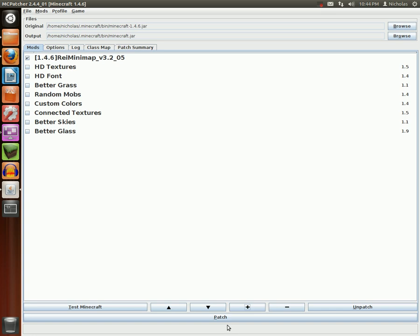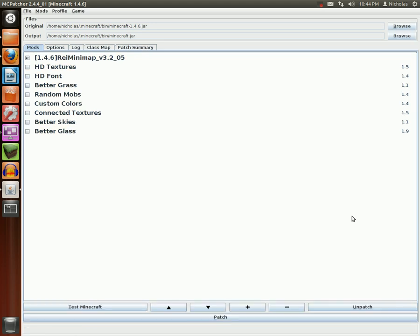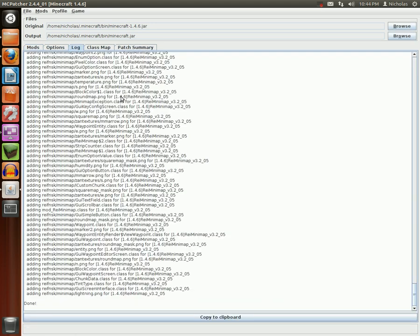After that, all you want to do is press Patch. You'll see it patching down here with the progress displayed. And afterwards, it is done. That's pretty much all there is to it.